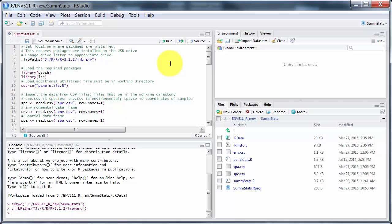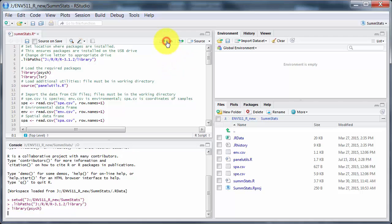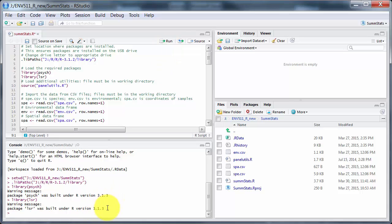For this particular script I need two packages: psych and lsr. They're called libraries. So if I do that, I am getting some warning messages down here telling me that these packages were built under an earlier version of R. That's okay, they'll still work. And lsr is actually learning statistics with R, and that package was written by the author of that book.